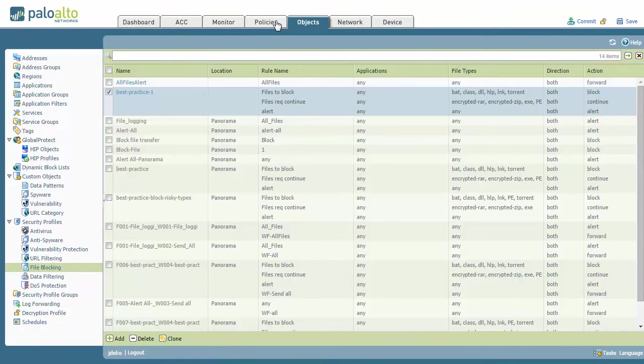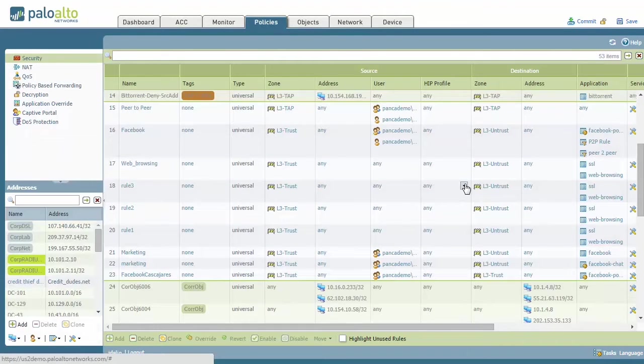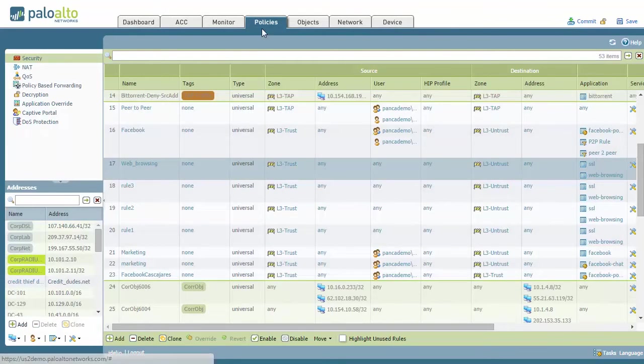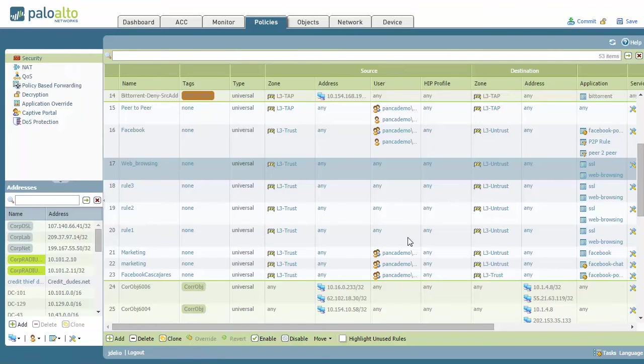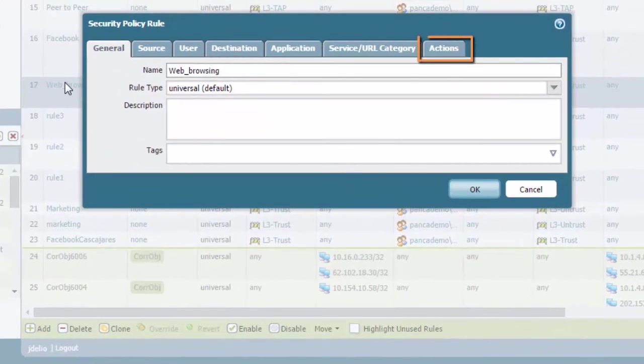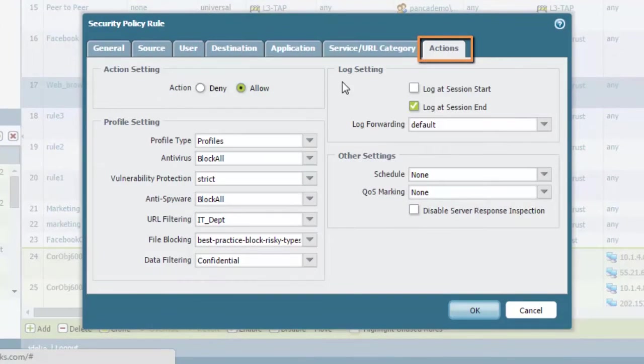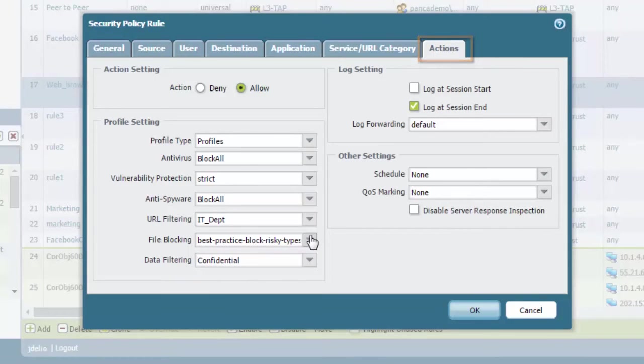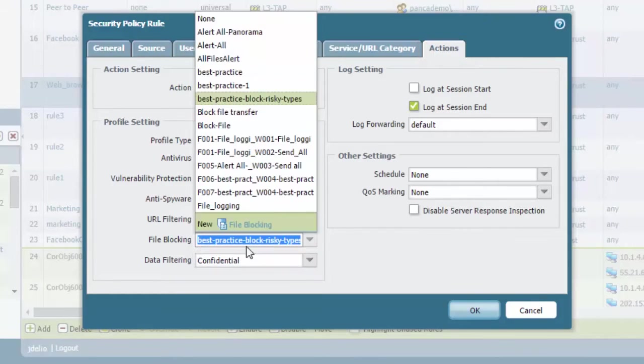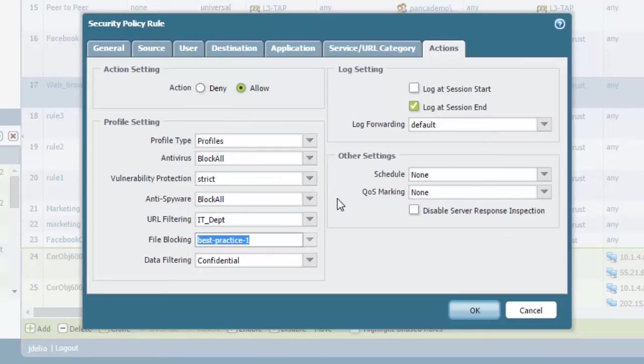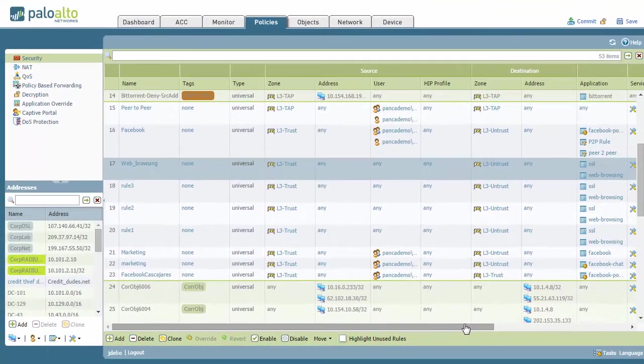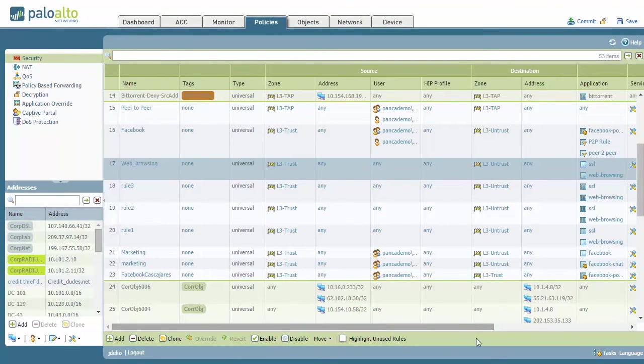then what you need to do is go into your policies. Once you have the file blocking profile in place, you need to go to your policies, Security, and inside of your rule base, you'll need to actually choose the security profile for the file blocking profile. The one that we modified is best practice one. You okay that and commit in order to make that change take effect.